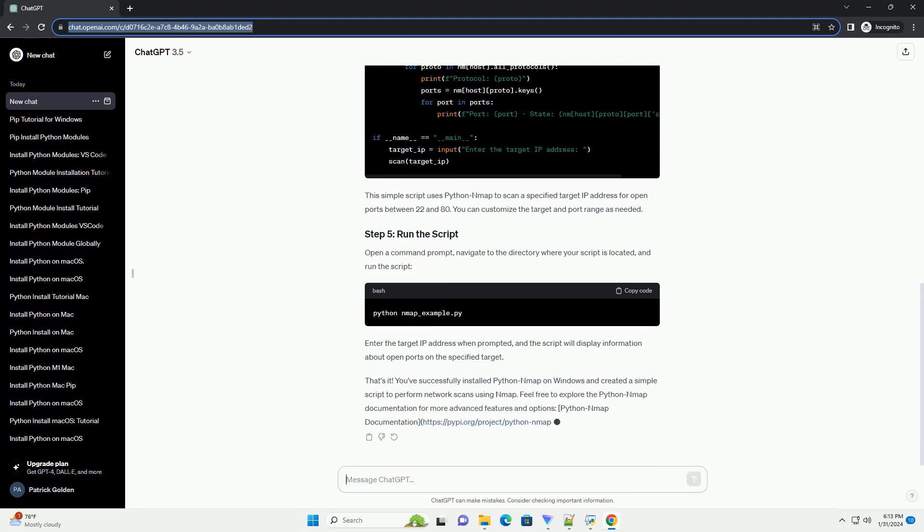To verify that Python map is installed correctly, you can create a simple Python script. Create a new file, for example, nmap_example.py, and add the following code.